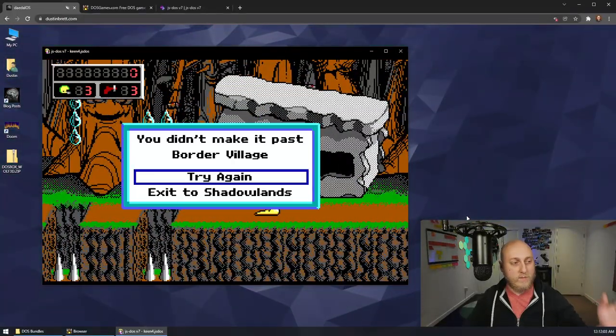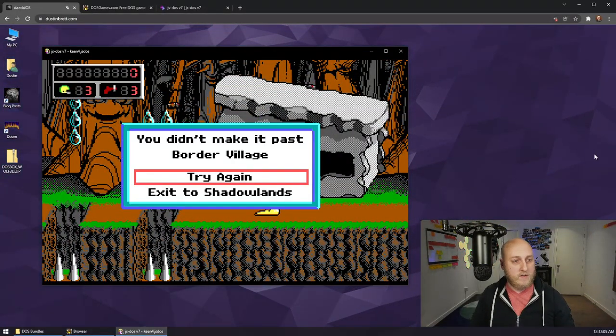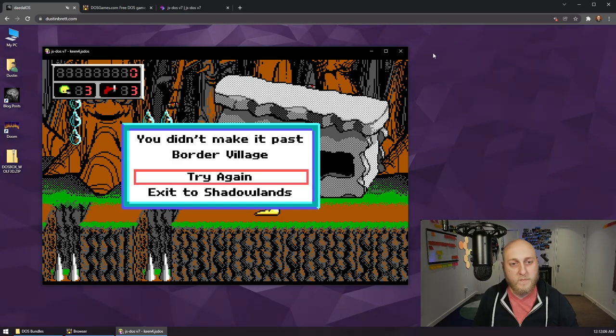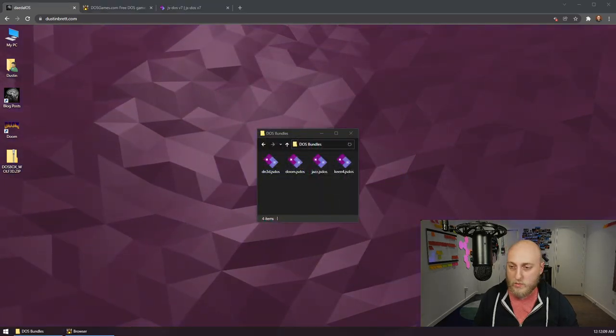This game, you die really quick, honestly, faster than Doom. Okay, that's number three on my list. What was number two?